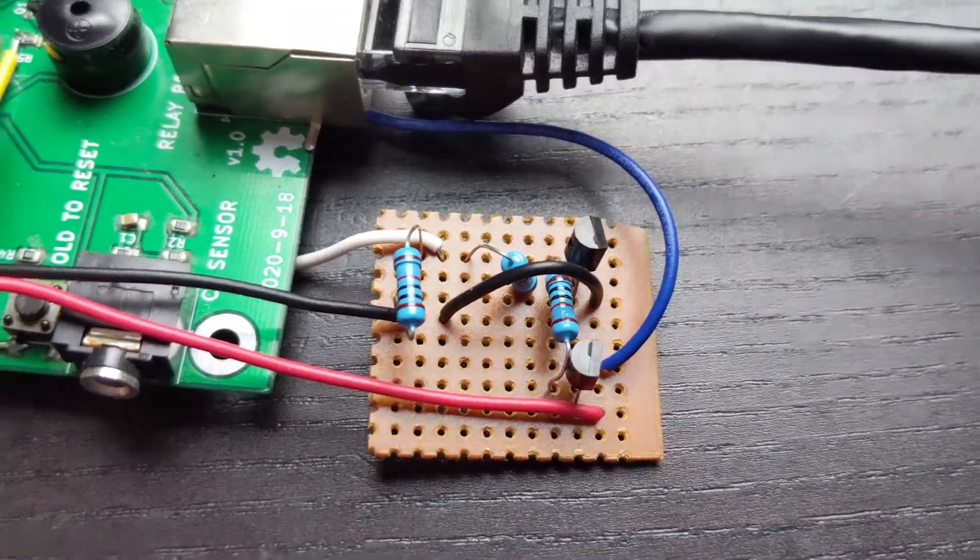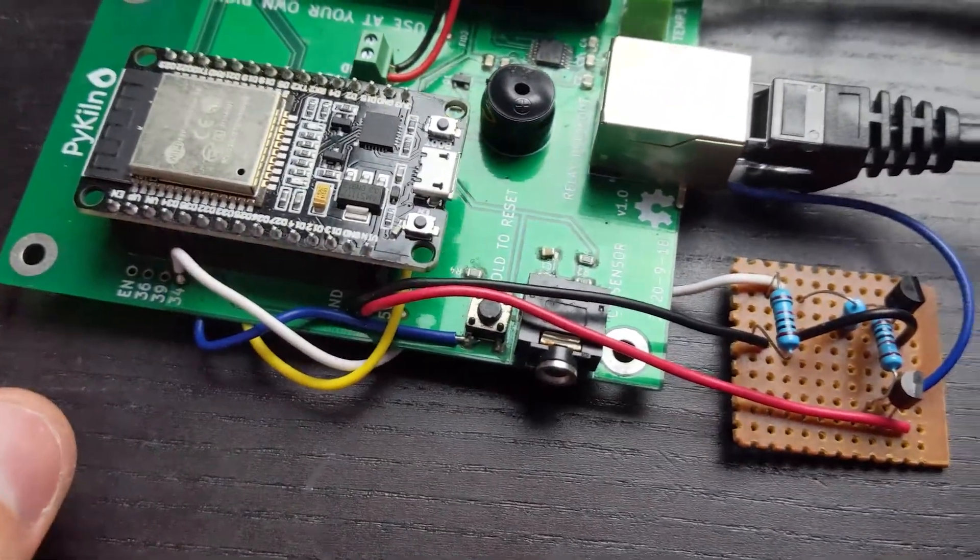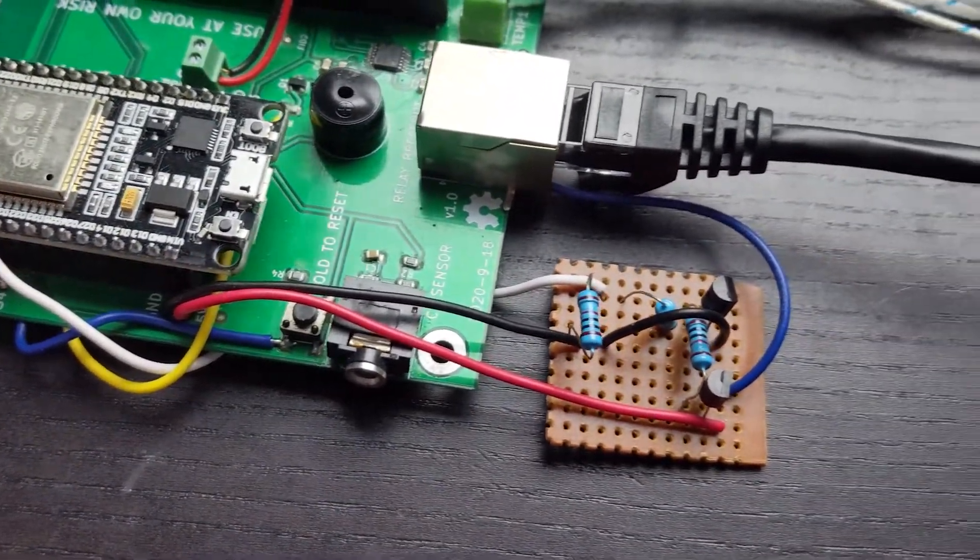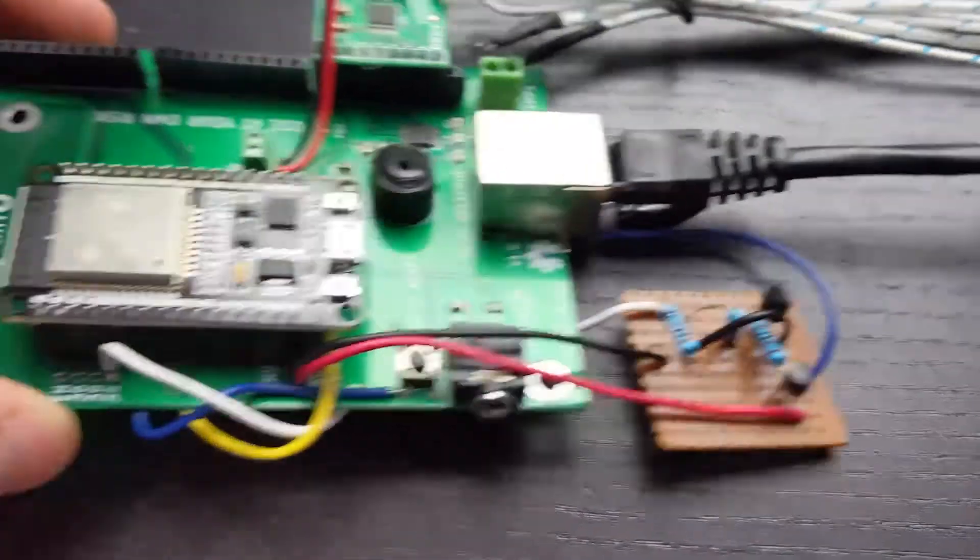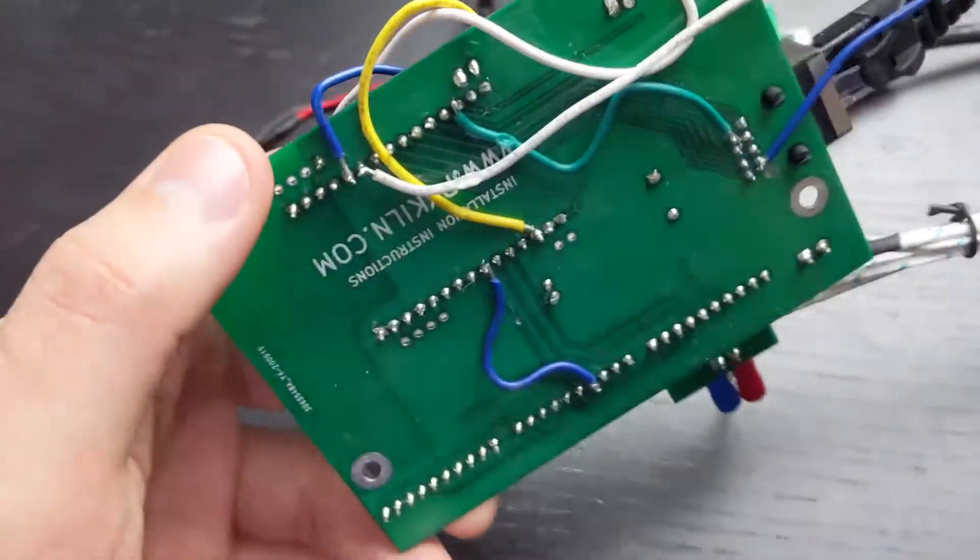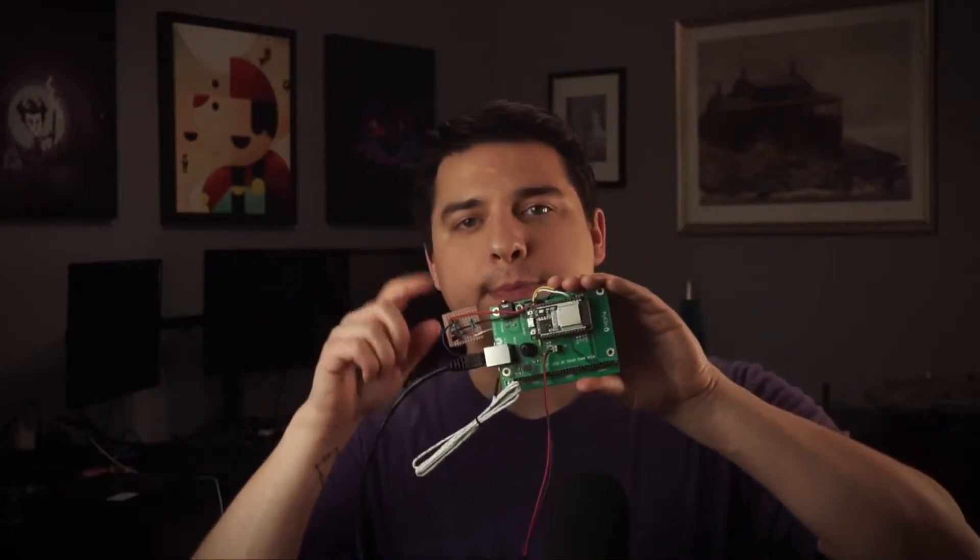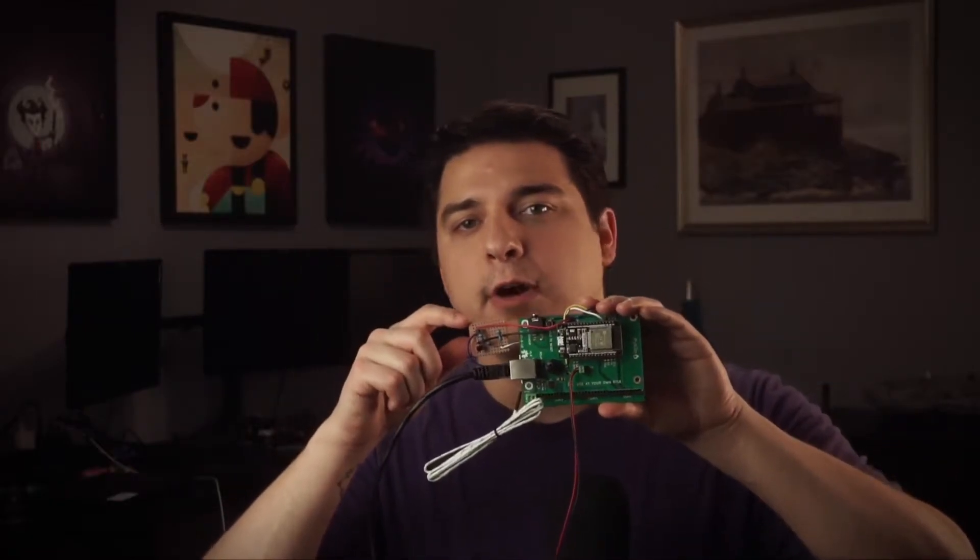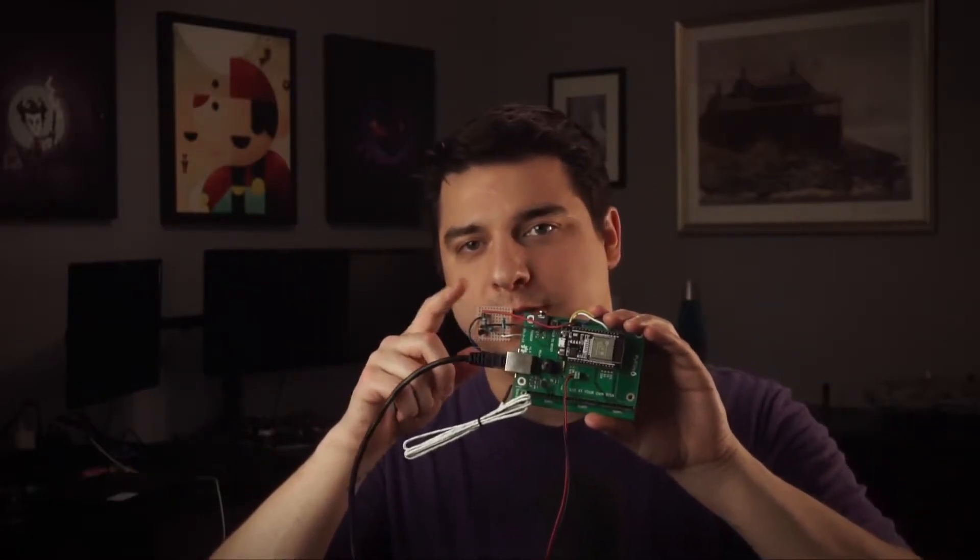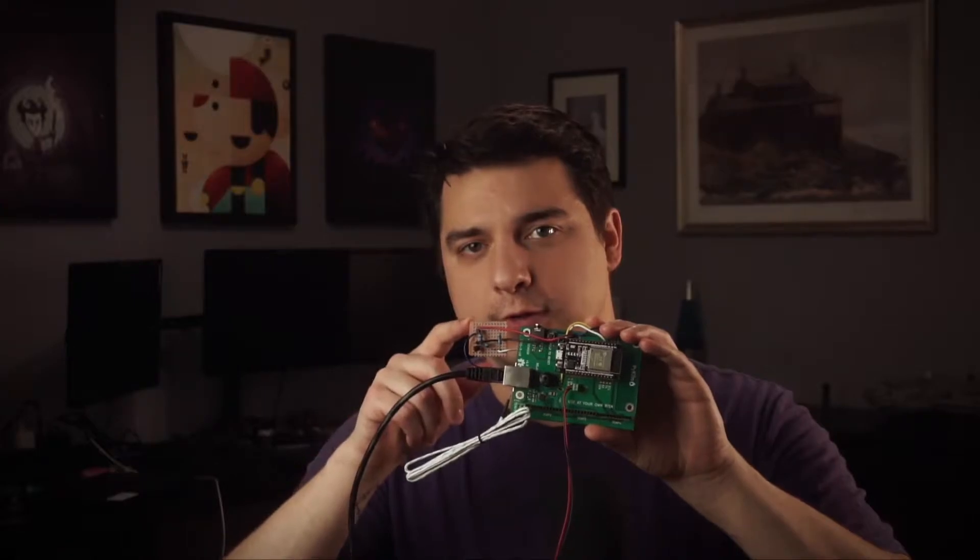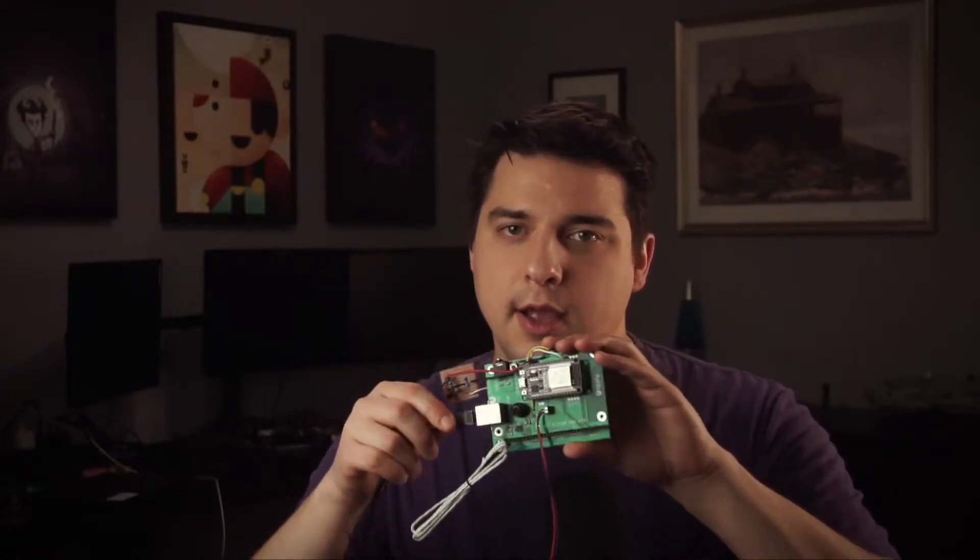So I ended up cutting some traces and running some wires in order to reroute pins and get this iteration of the board working. I also had to add some transistors to convert the 3.3 volt signal to 5 volts for the mechanical relay. I wrote a small program that tests all the inputs and outputs, and I can finally say they're all working.